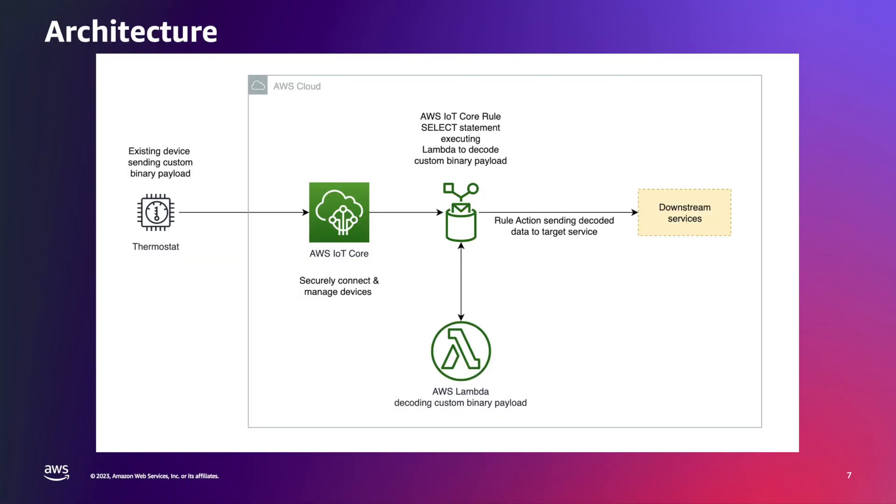Let's start with the architectural diagram. On the left side we have a device sending a custom binary payload as an MQTT message to AWS IoT Core. In my case, this will be a simulated device implemented as a console application in .NET using a common MQTT library.